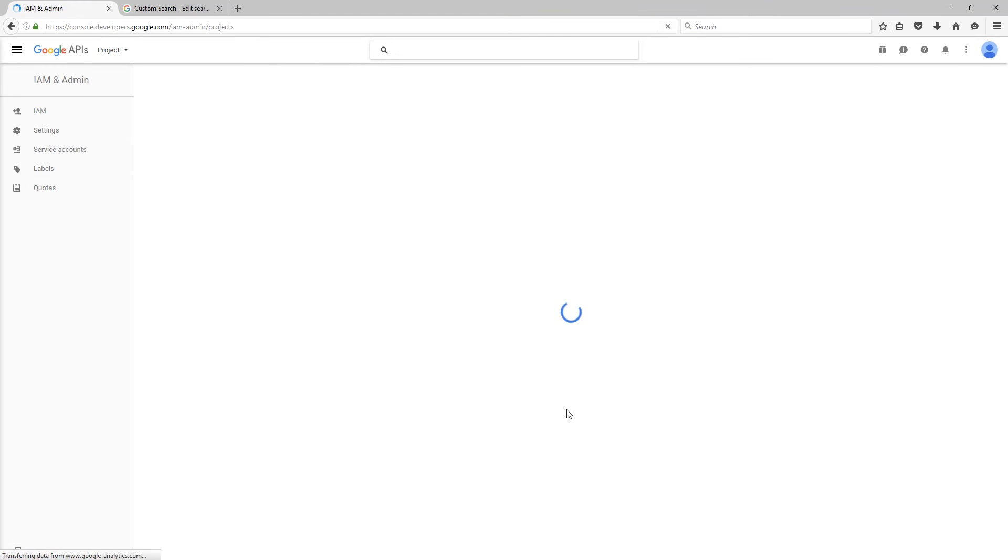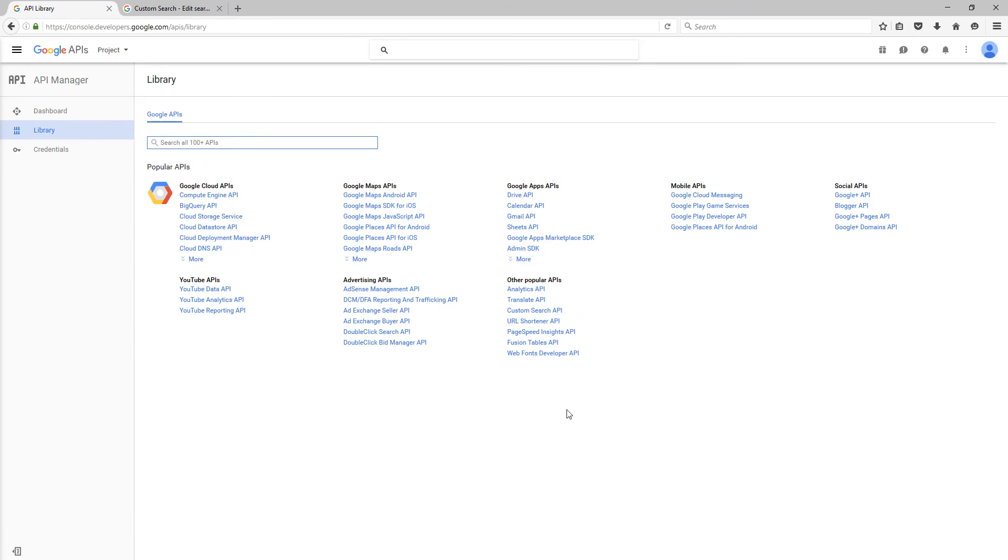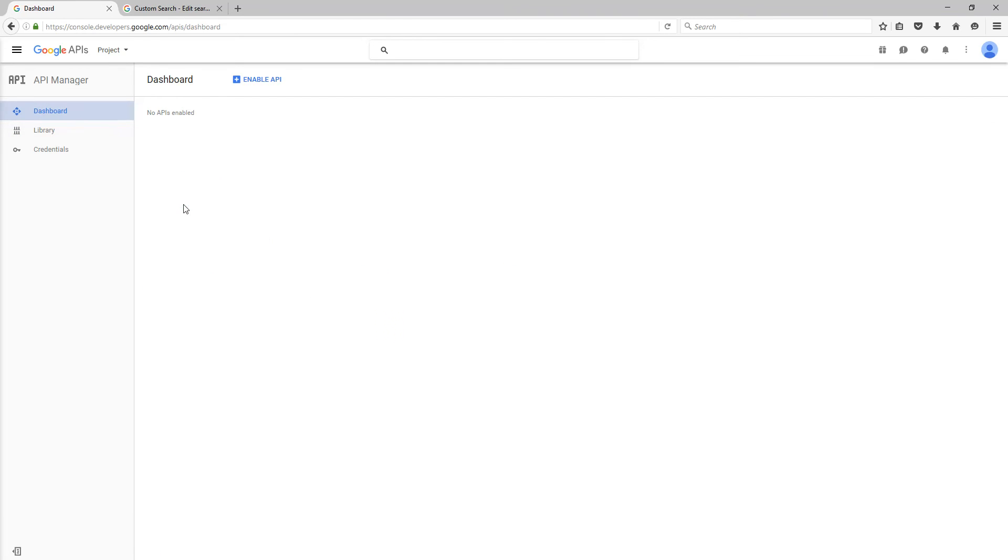And then you'll be presented with the console, which, if you've never used before, will be empty. There'll be nothing in it. You may see this page come out, which is the actual library, or you may first be presented with the dashboard.